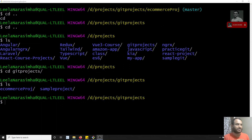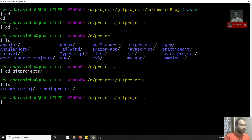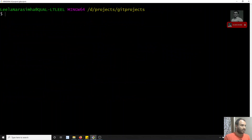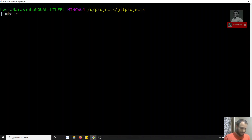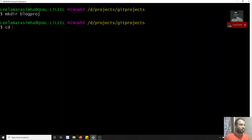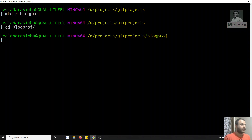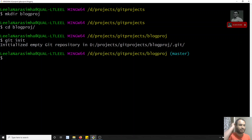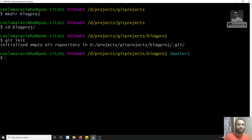Now let's see this in a practical representation. I'll clear everything out. I'm in the git project, so I'm starting a new project — let's call it a blog project. I'll go into the blog project and initialize git. Git initialized means the dot-git folder has been created automatically. You will have a master branch by default.